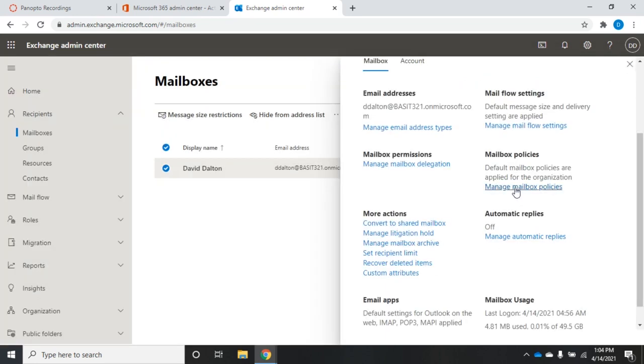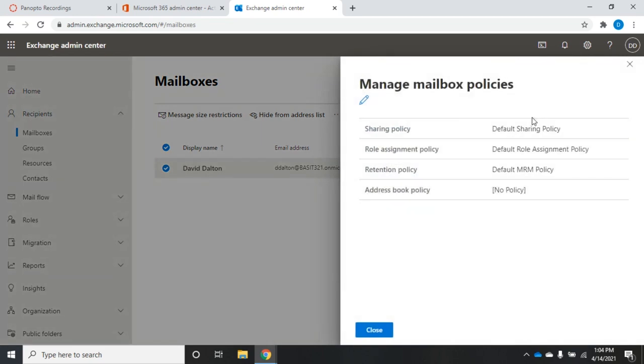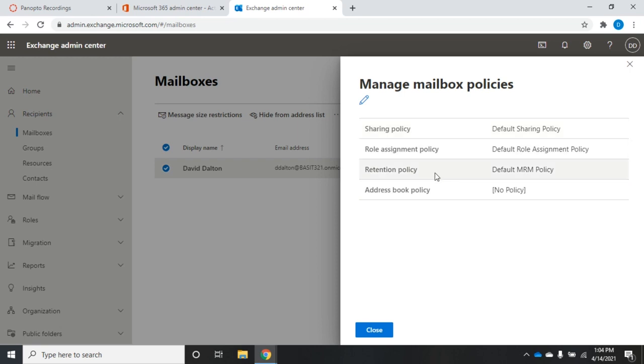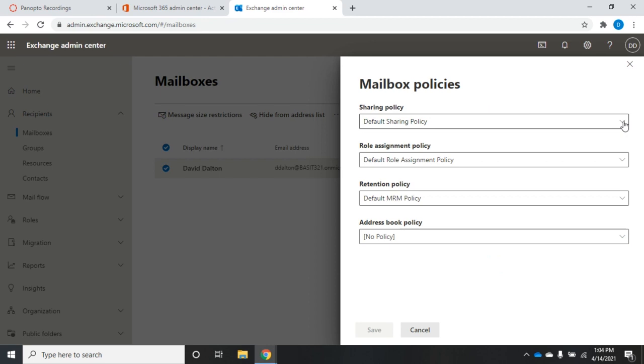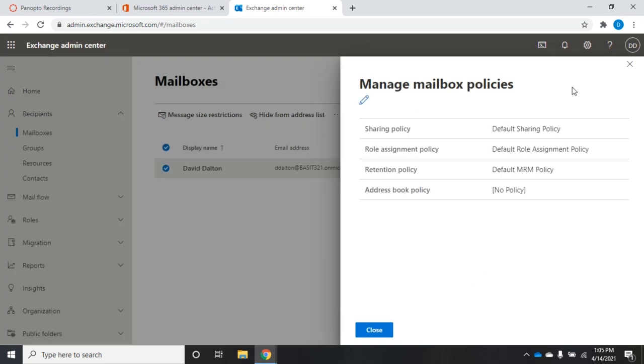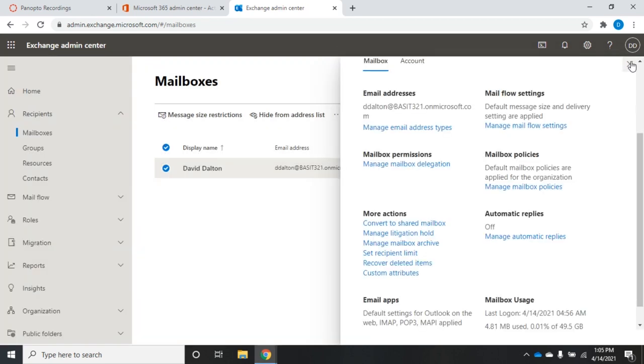Mailbox policies. Let's go ahead and manage. We can have a sharing policy, a role assignment policy, retention policy, and address book policy. Now, the address book policy, the idea here is if we've got a large organization, we might have more than one address book to make things a little bit more manageable. Sharing policy, am I going to, by default, share information with other users in my company? Retention policy, how long am I going to maintain emails that come into this mailbox? All of these are set to default at the moment. If I want to edit them, I come up here to edit, and then I can choose additional policies if I've defined them. At the moment, we haven't defined any other policies. But I did want to show you where you could manage that.